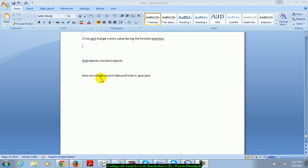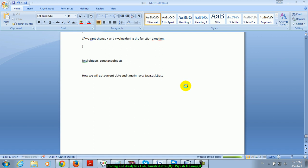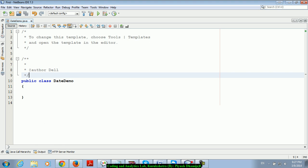So how we will get a current date and time in Java? For this, there is one class given in Java in the util package, like the Scanner class. The class name is java.util.Date.